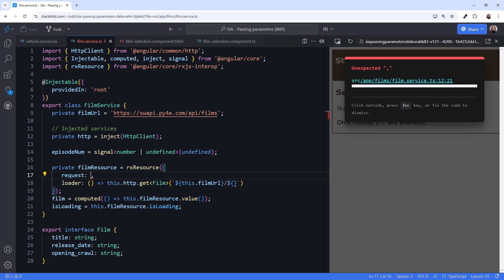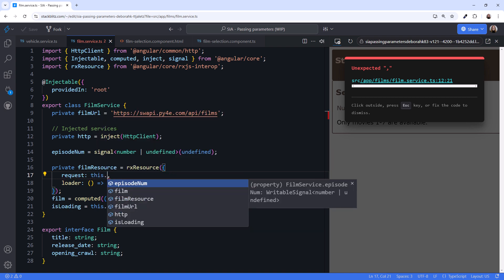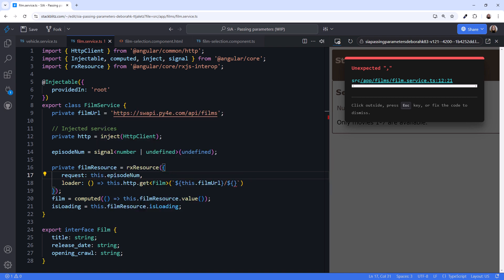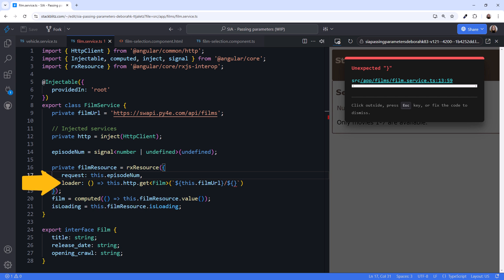For this example, we set the request function to this.episodeNum. That returns the episodeNum signal value. And any time that signal changes, the loader function re-executes. Now we need to pass this request to the loader function.